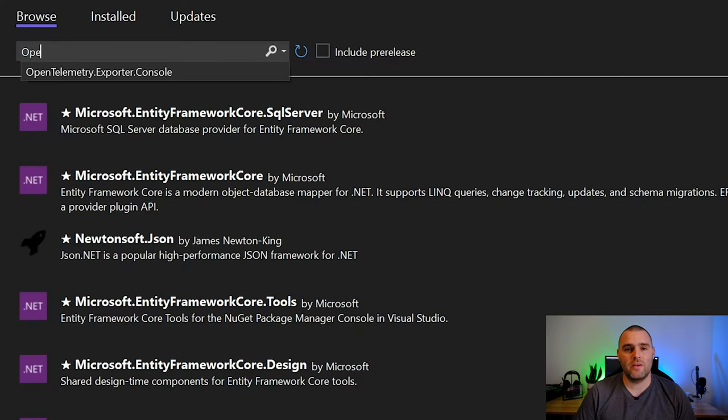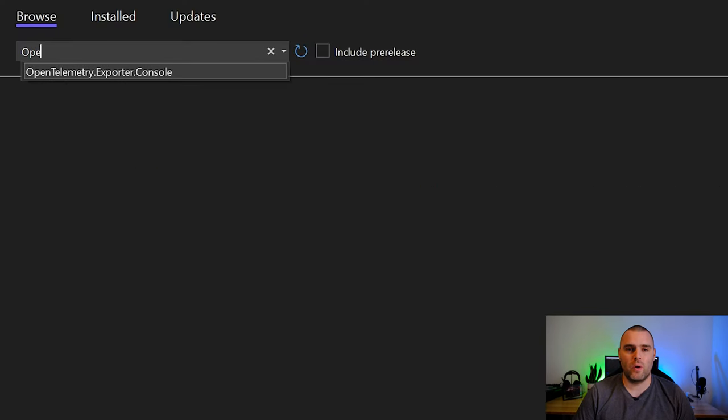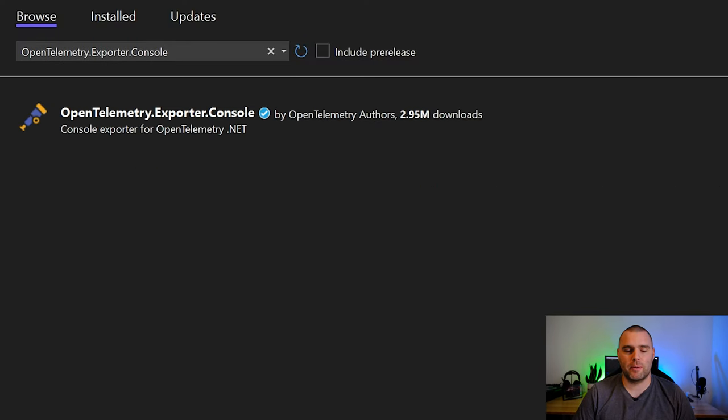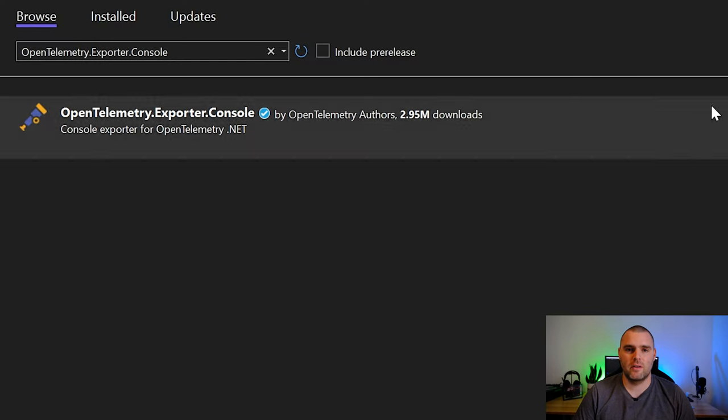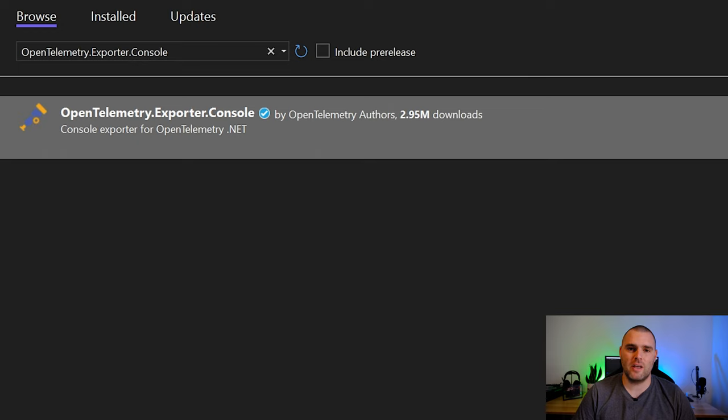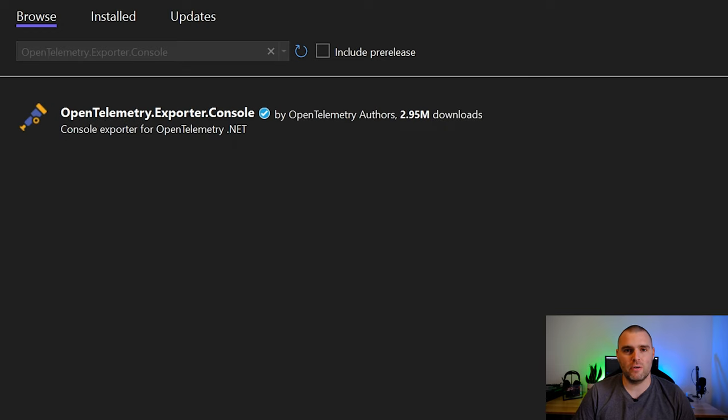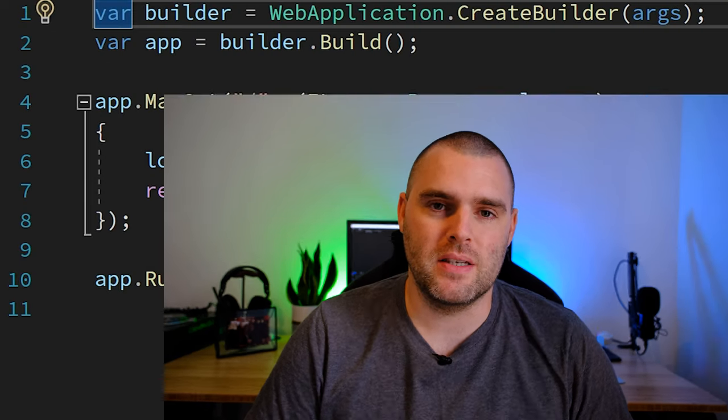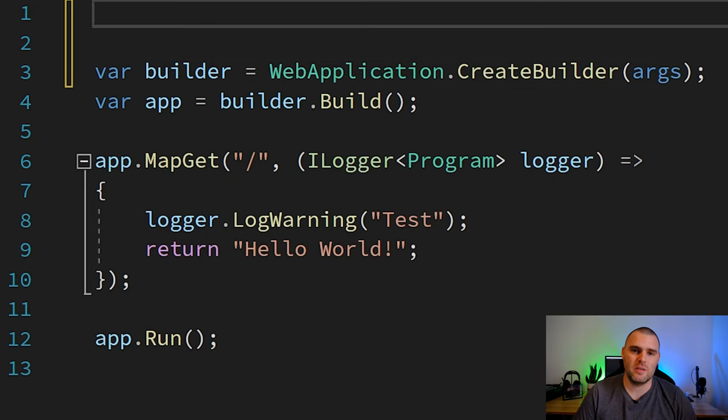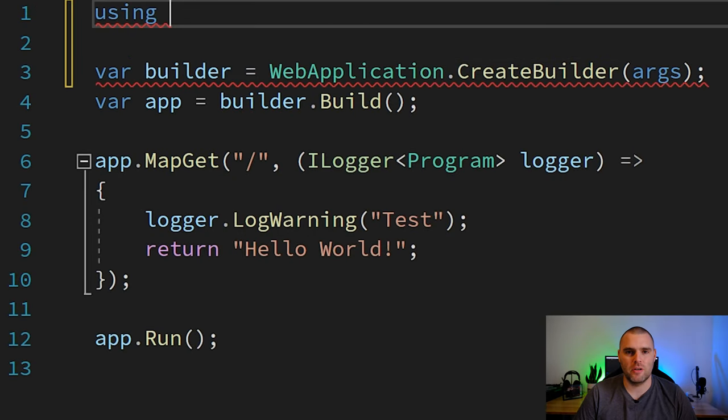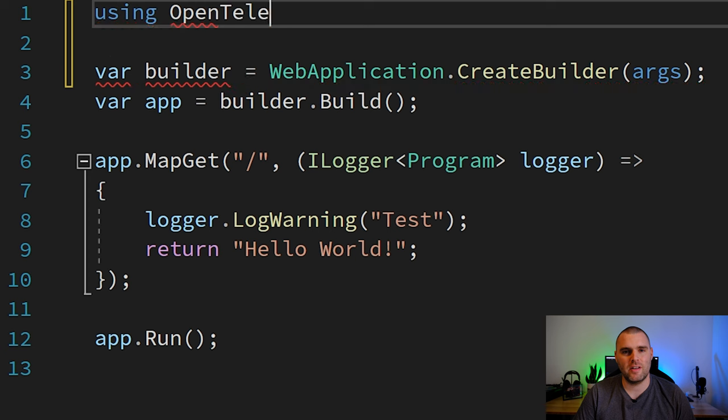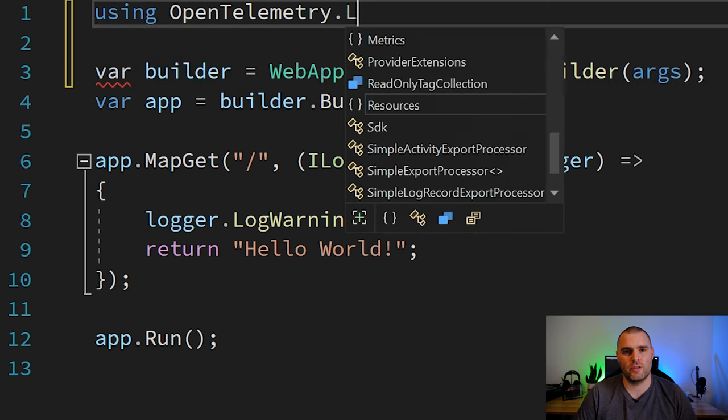So before we get started we need to add one package to our application. This is the OpenTelemetry.exporter.console package. The next thing that we need to do is import two namespaces. The first one is OpenTelemetry.logs and the second is OpenTelemetry.resources.